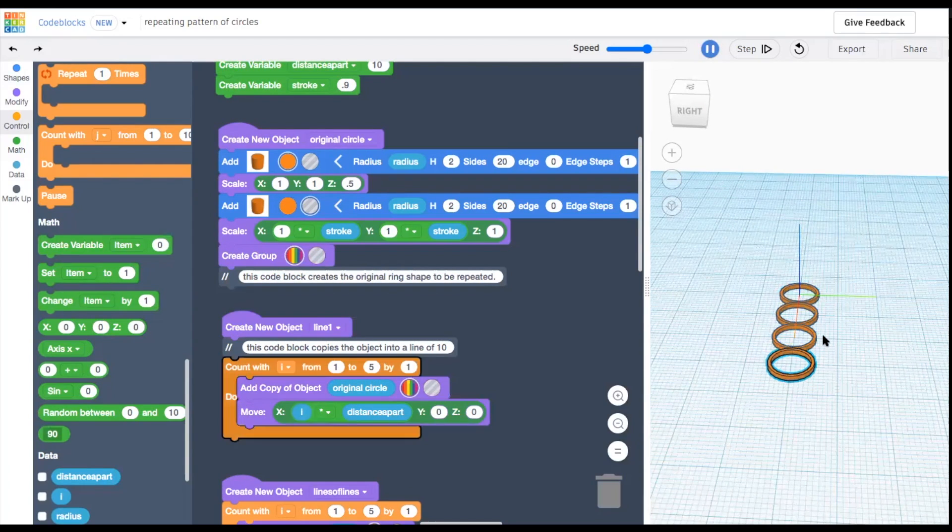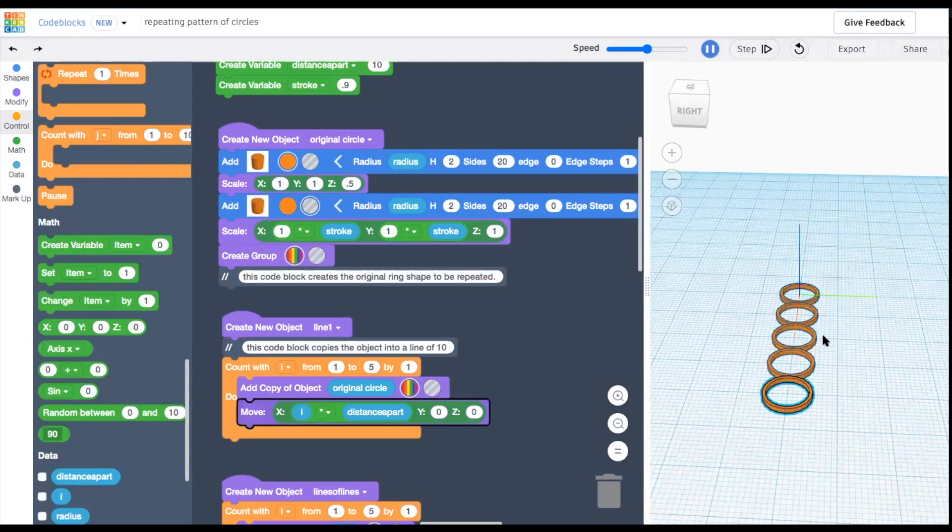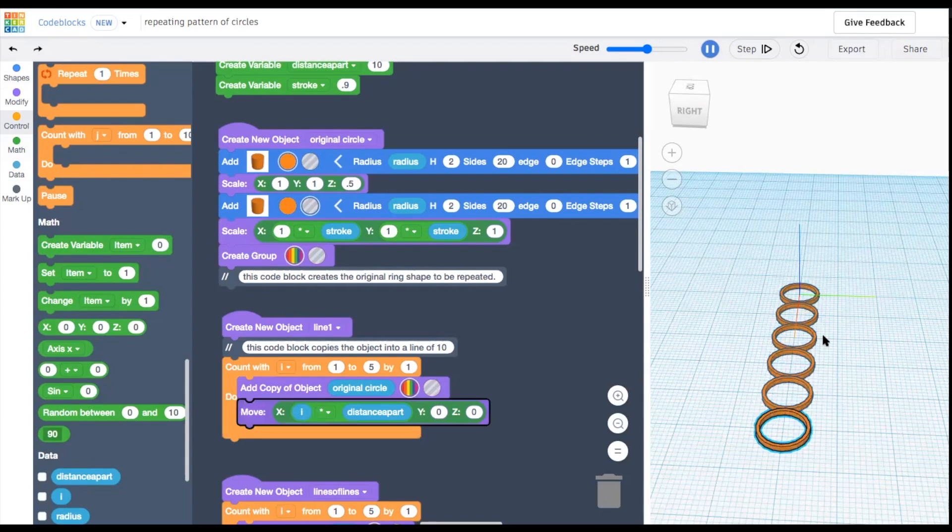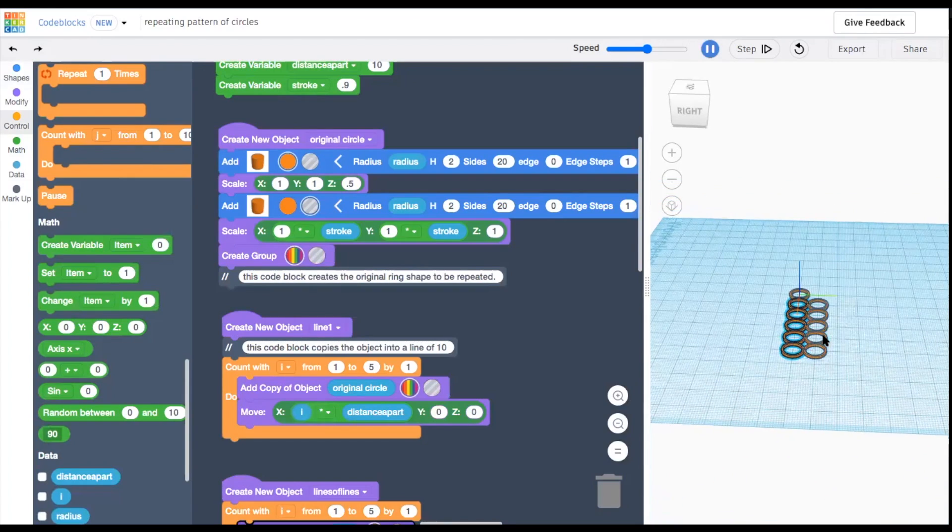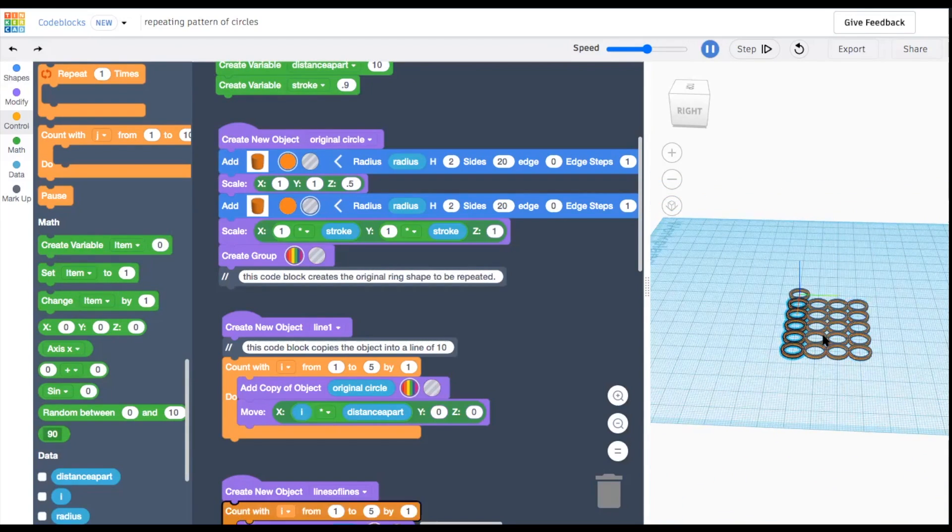We'll use variables to make our design flexible, so that at the end we'll be able to change the radius of the ring and the distance between the rings.